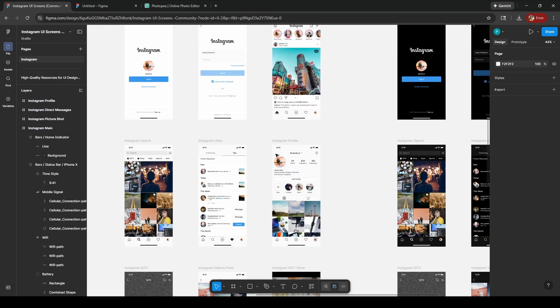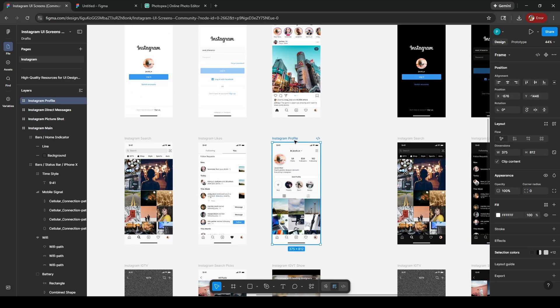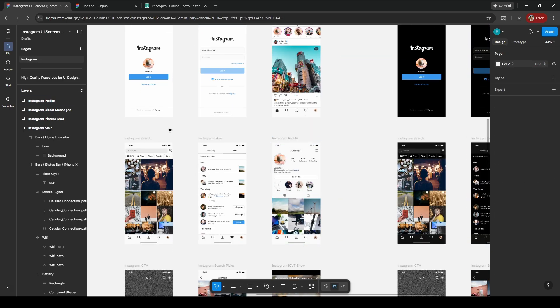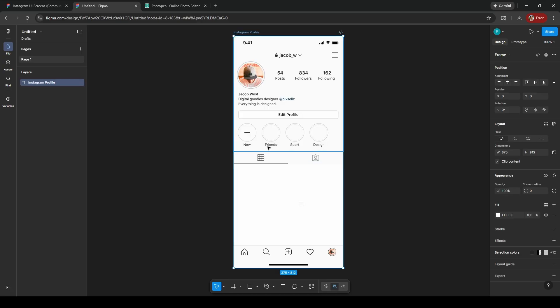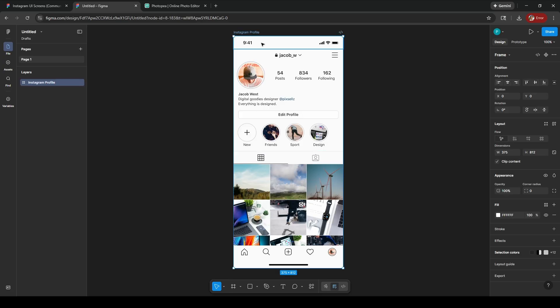Let me do the profile page. I'm just going to copy this and then open up a new Figma file. I'm going to paste this right here and it has everything loading in.